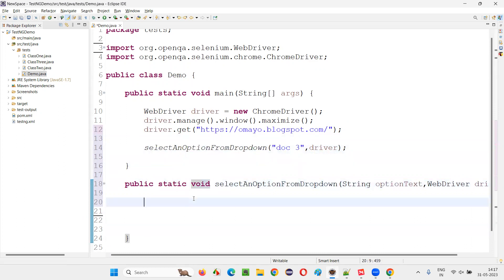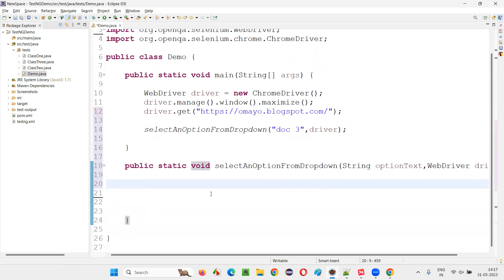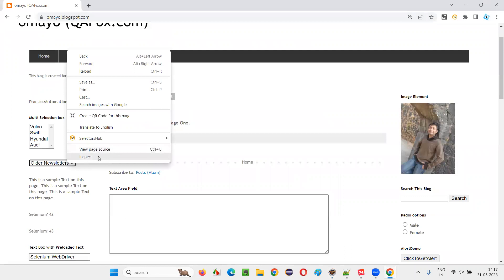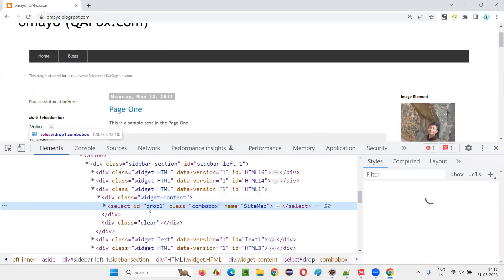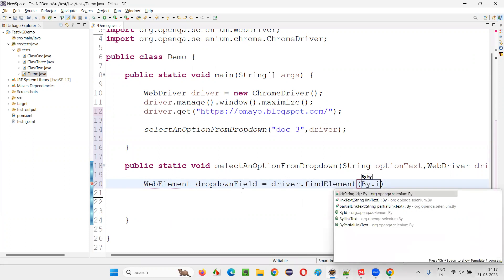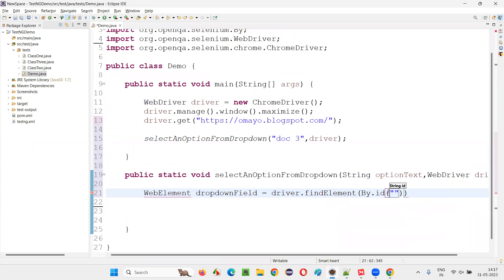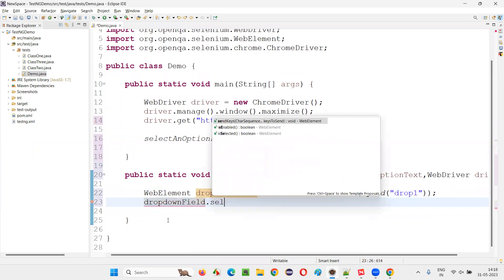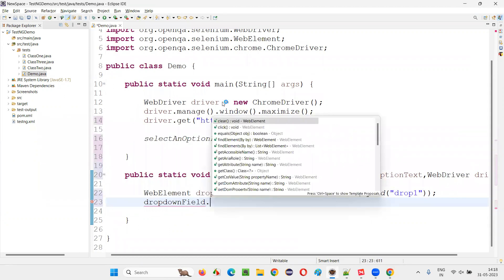Inside the method, first create a WebElement for the dropdown field. The dropdown field has an ID, so: WebElement dropDownField = driver.findElement(By.id("give the ID locator of the dropdown field")). Import it by hovering the mouse.